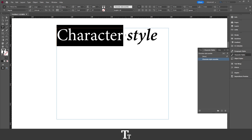So yeah, that is how to create character styles in Adobe InDesign. Thank you so much for watching. I hope you found this video helpful — don't forget to subscribe and like the video. See you in the next one.